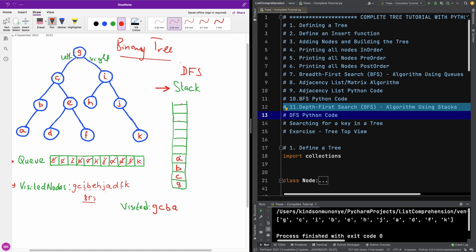We are checking the top of the stack — it's similar to the procedure for the queue. On top of the stack we have A. The children of A are none, so we are going to pop A from the stack. In the case of the stack, once an element has no children, you remove it from the stack. So we check A — no children — we remove it from the stack.